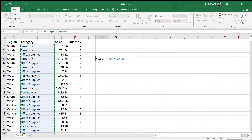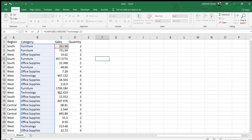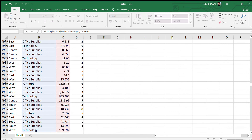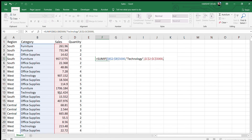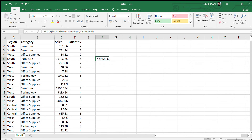The next thing it asks is the criteria. Our criteria is Technology — we want to find out the sales for the Technology category. The last argument is the sum range, which is the sales column. We press F4 to lock it and close the bracket. The answer comes out as 429,328.6.